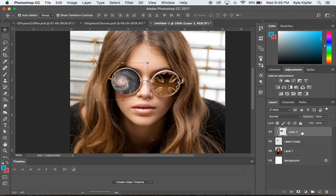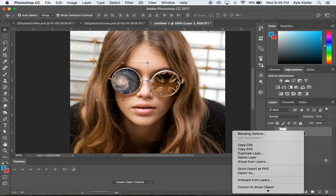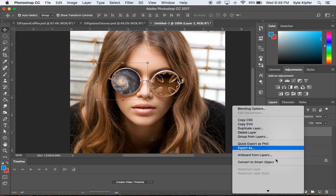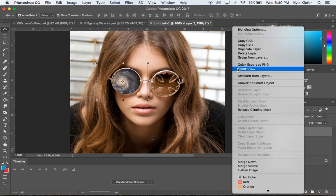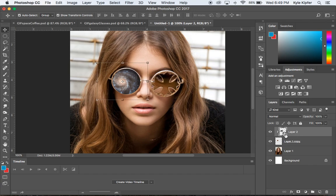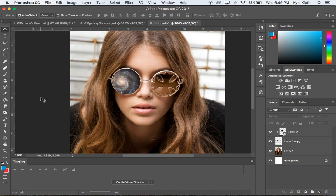In order to make this move and spin we need to make this a smart object. Right-click on the galaxy layer and go to Convert to Smart Object. You'll see a little icon pop up in the lower right-hand corner. That's all we need as far as layers go to get started.